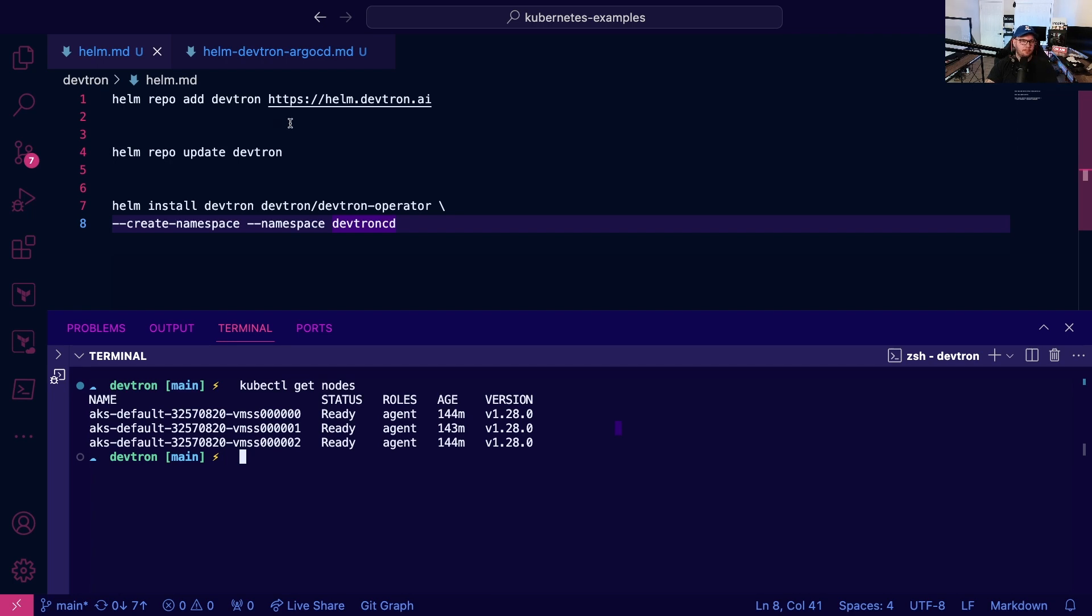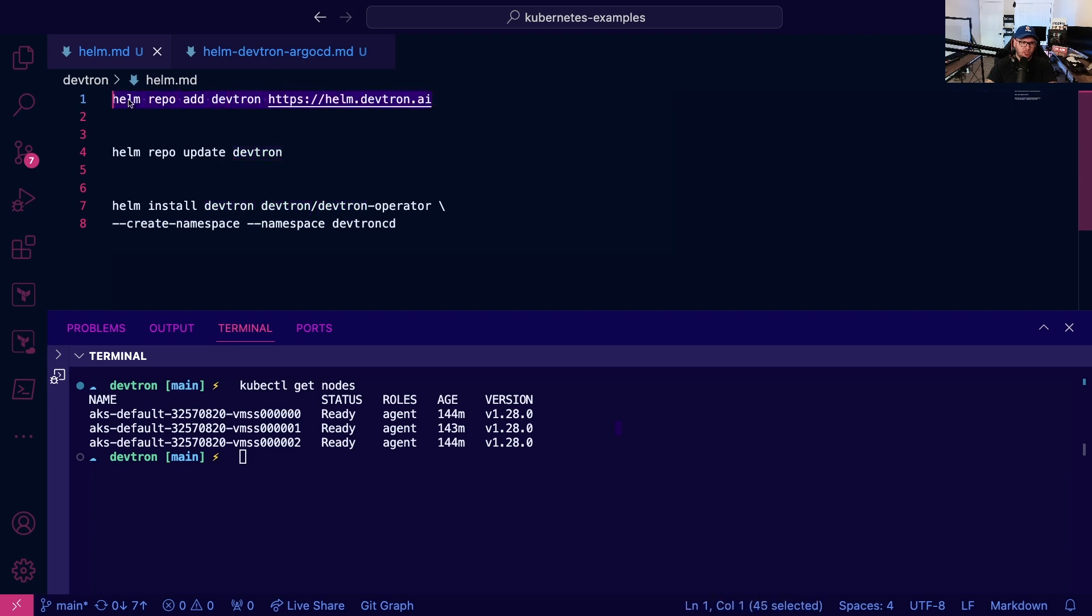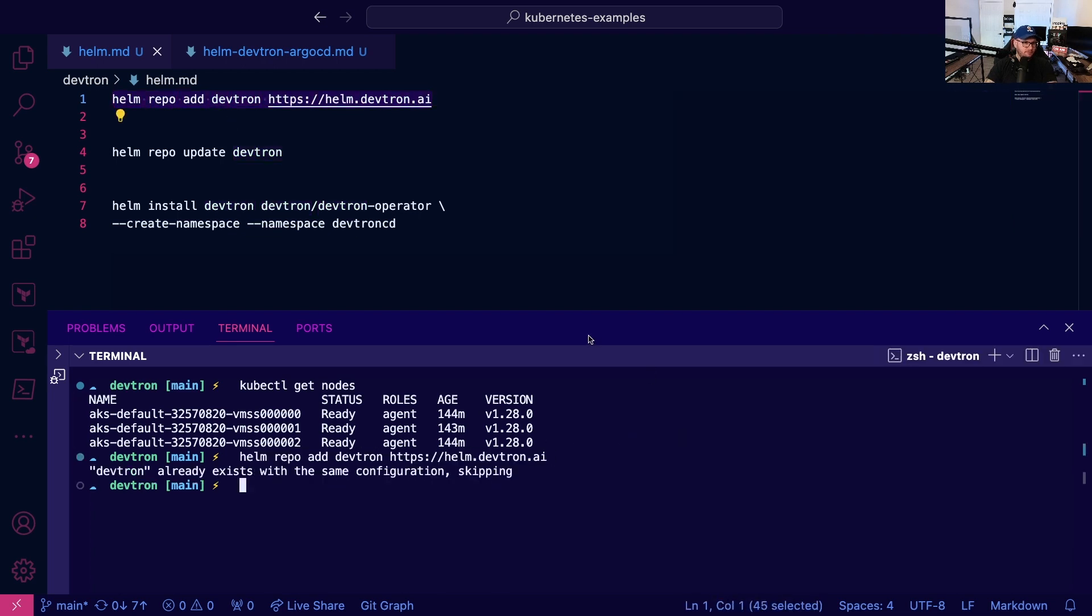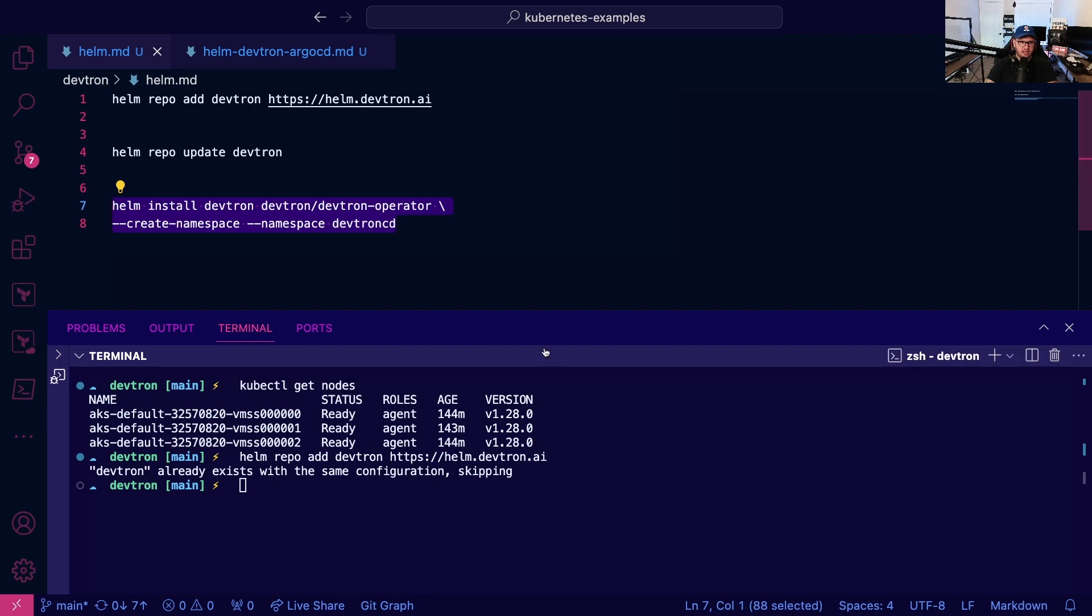First, make sure you add the Devtron Helm chart and update it if you need to. Then run this Helm package and install it in the devtron-cd namespace.